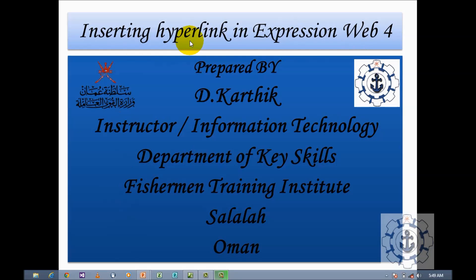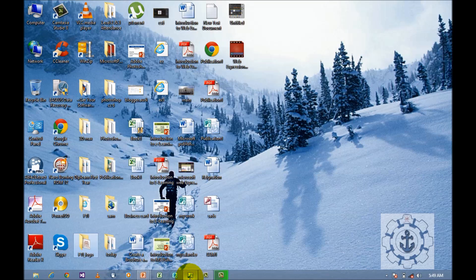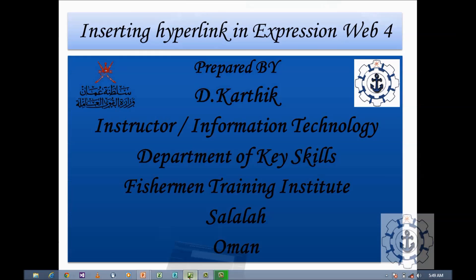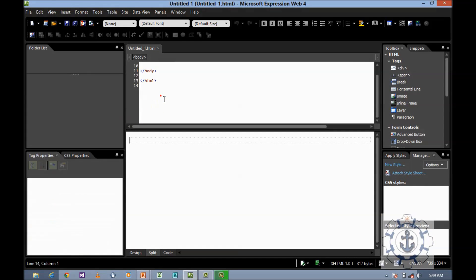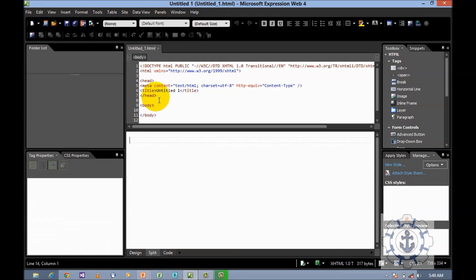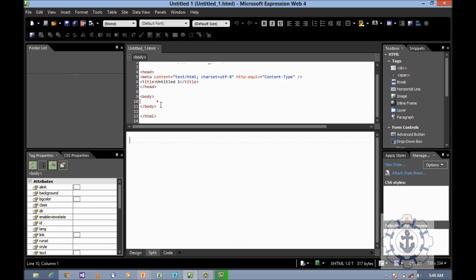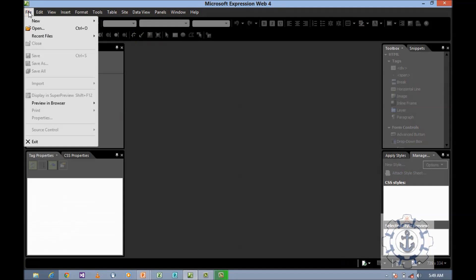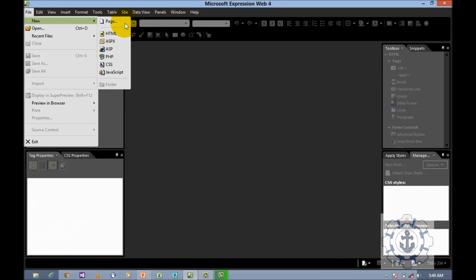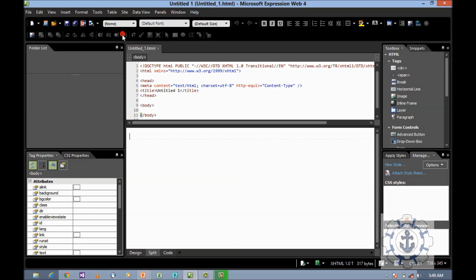Open Microsoft Expression Web 4 by clicking the icon. Whenever you open Microsoft Expression Web 4, you can find an untitled HTML, or else go to File, New, and HTML.